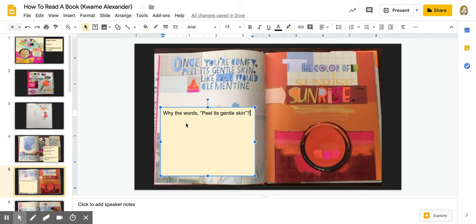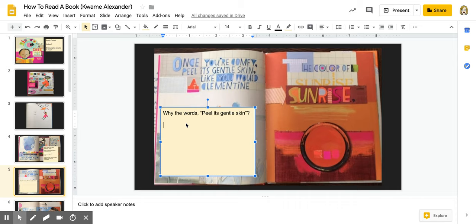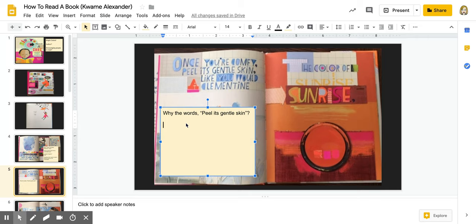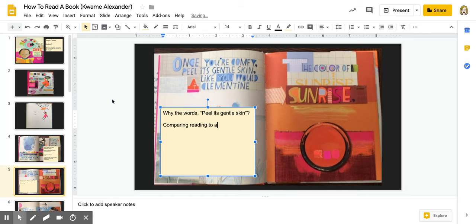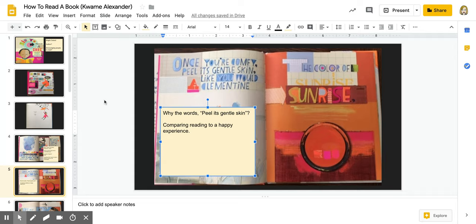Peel its gentle skin. I feel like he's saying that a book is precious, that it should be taken care of, that you should savor every moment. So I'm curious about that, but that's kind of what I'm thinking. Notice that I'm not writing everything that I'm saying, because some of this is just me thinking out loud. And I love that he included the color of sunrise in there, something that's pleasant, something that makes people feel happy. So he's trying to incorporate or he's trying to compare reading to something that is comfortable, something that makes people happy. And I love that. So I'm going to put that in there. He's comparing reading to a happy experience. So I'm thinking the purpose of this book is to show people that reading can be awesome.